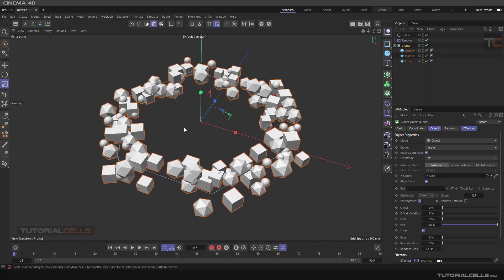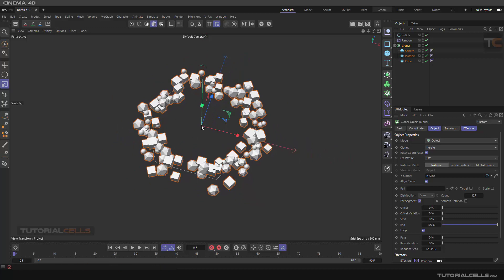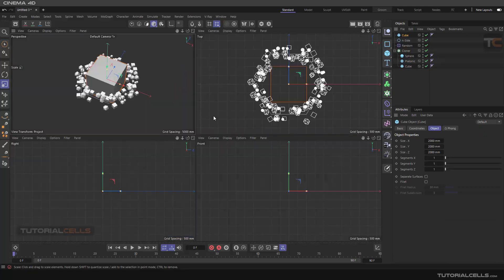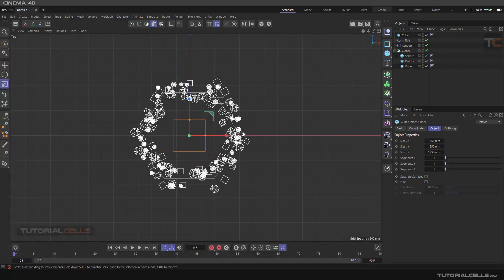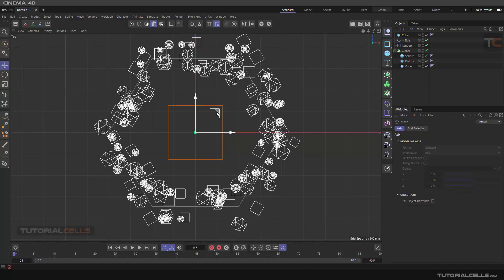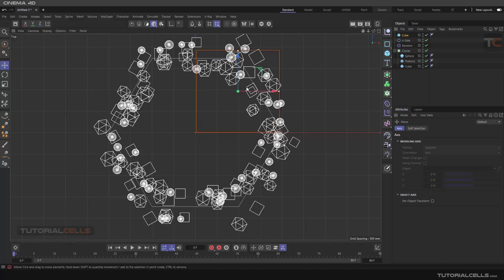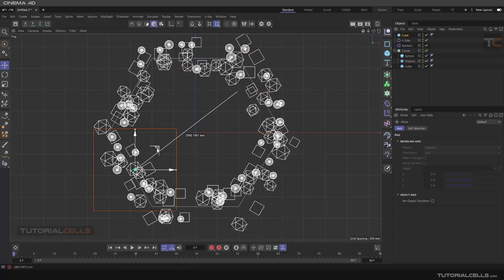I want to add an object and rotate it over time. You could create a spline, but in this lesson I want to explain how to use the connect object, which you've learned before. Insert a cube from above, make it smaller, bring it there, and adjust its scale by eye.